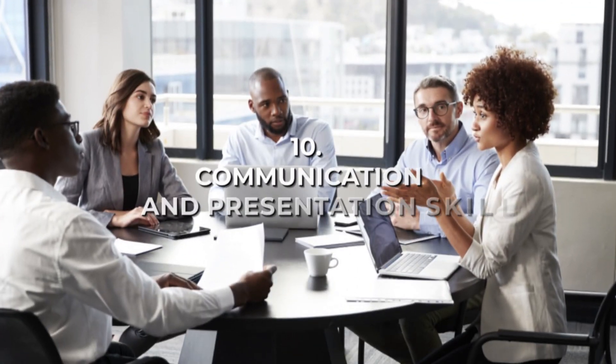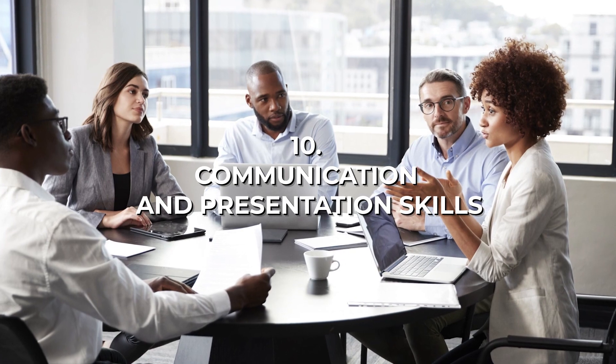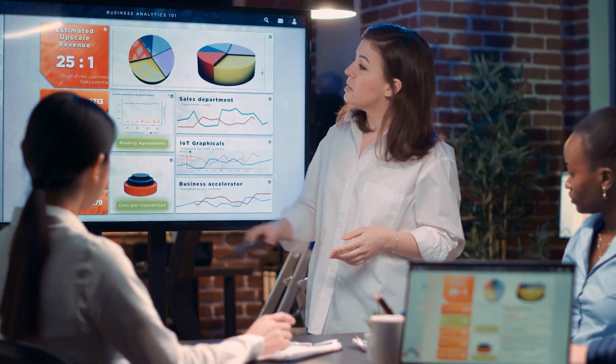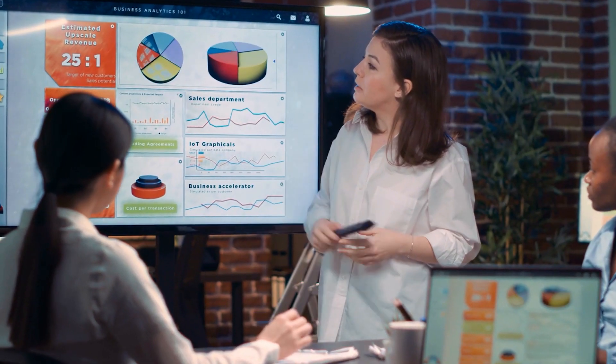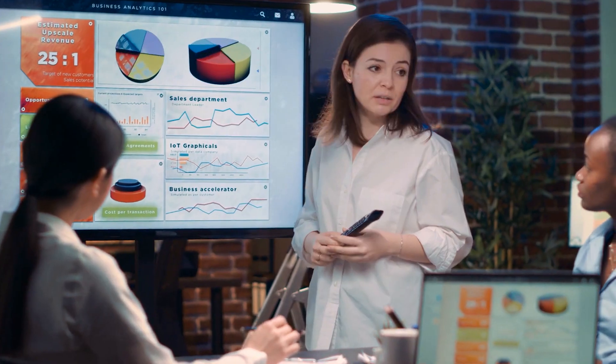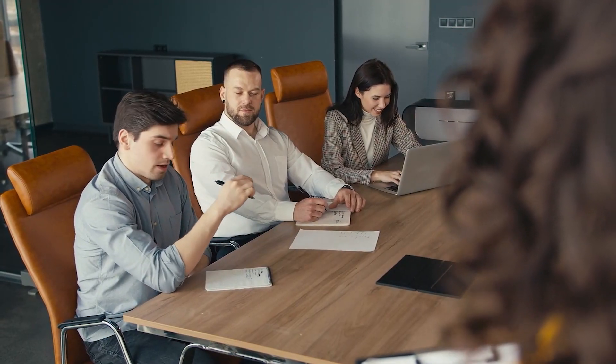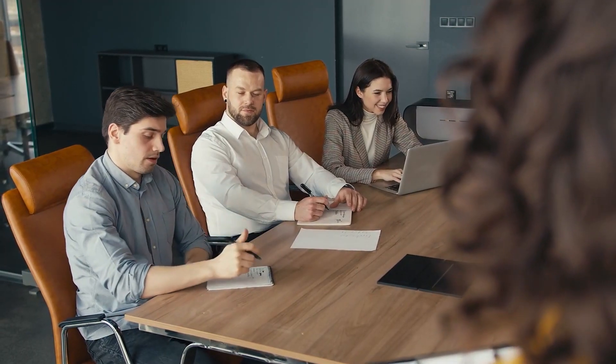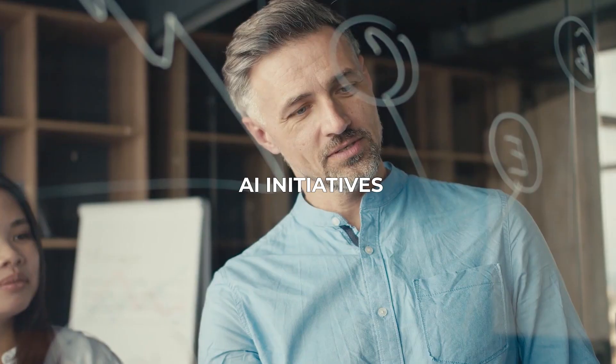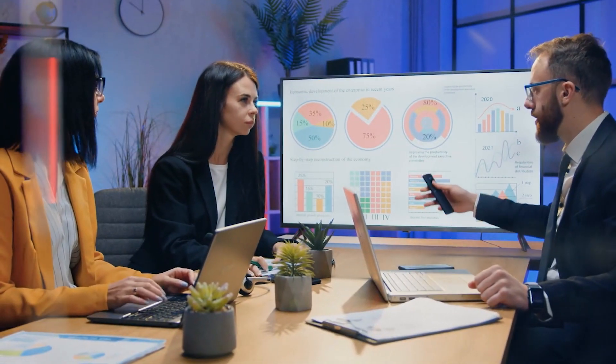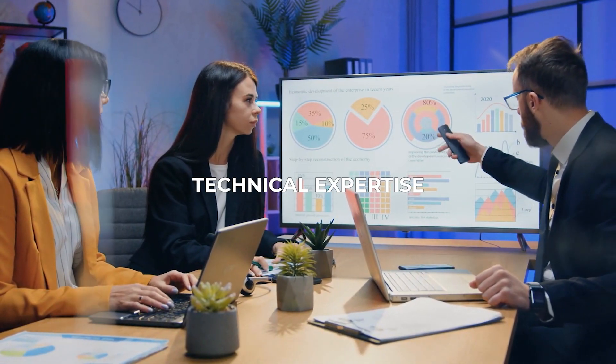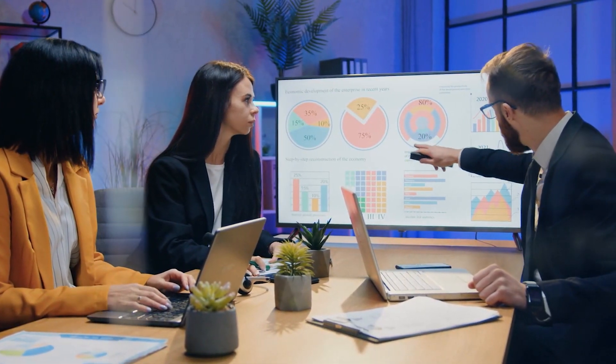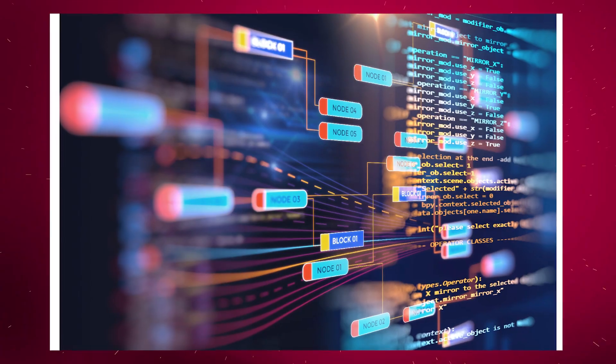Number ten: Communication and Presentation Skills. Being able to communicate complex AI concepts to non-technical stakeholders is essential for obtaining support and buy-in for AI initiatives. This skill involves clear and effective communication to bridge the gap between technical expertise and practical application.